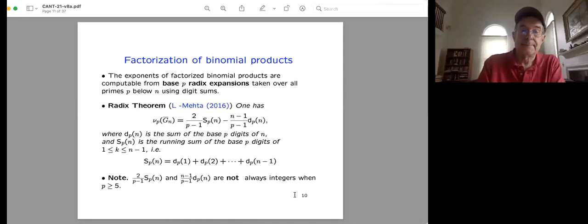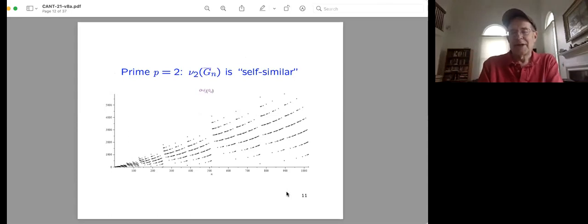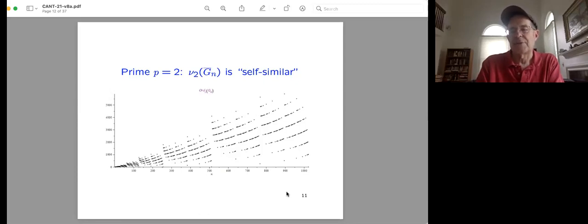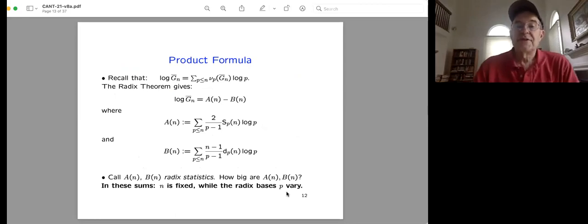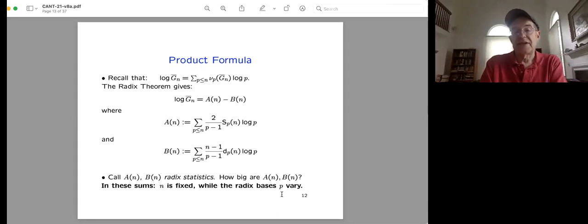Here's a picture of ν_2(G_N) as N varies. It has a lot of internal structure but is quite variable. In the formula, ν_p(G_N) splits into two terms: a running sum involving the sum of base-p digits of integers from 1 to N, weighted by 2/(p−1), minus a term (N−1)/(p−1) times the sum of the digits of N itself. These two pieces are not necessarily integers individually — they can have denominators dividing p−1. On average, the main term is twice as large as the second term.